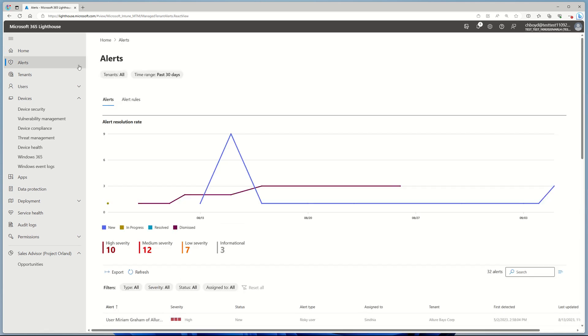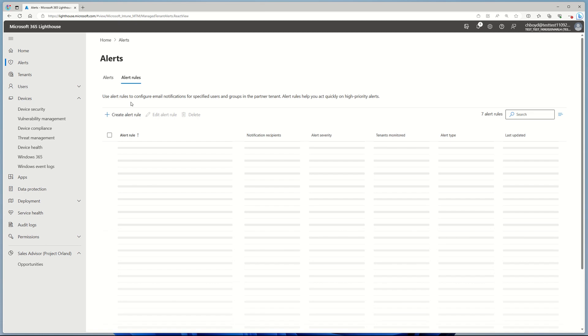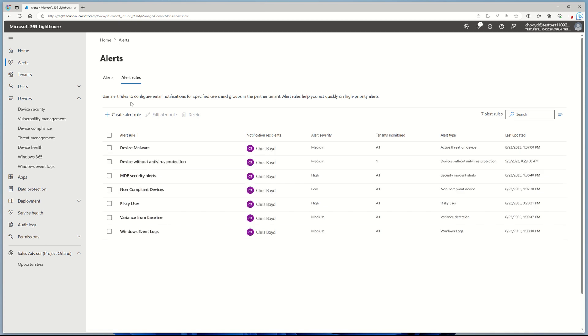I'm going to click on Alerts, then Alert Rules. As you can see, I've already set up an alert rule that will tell me when devices without AV protection are found.